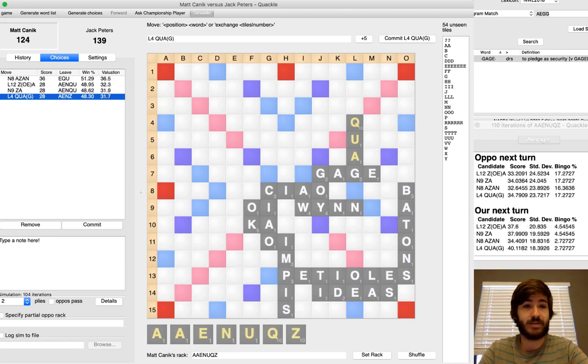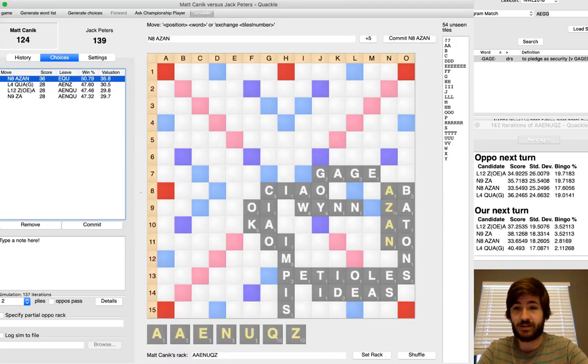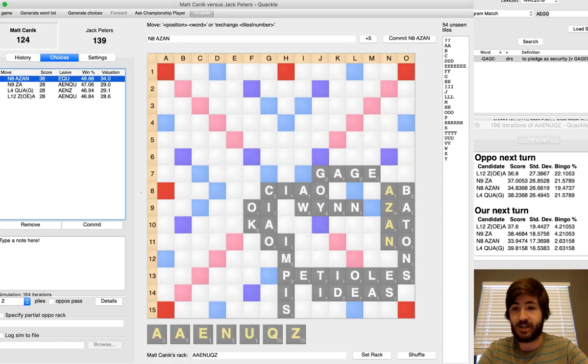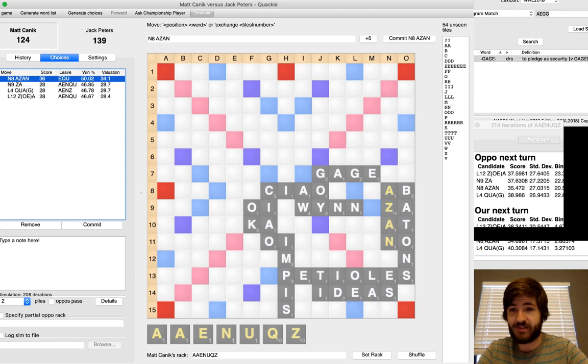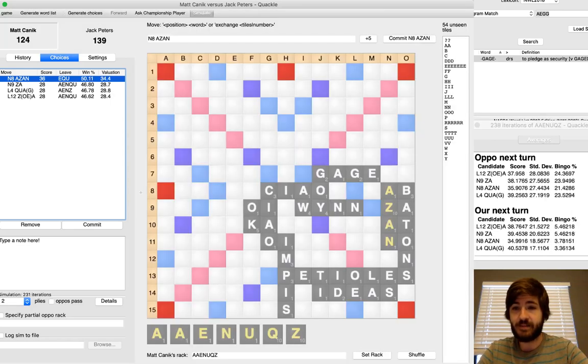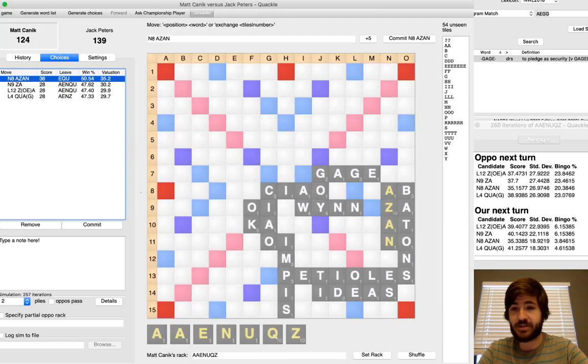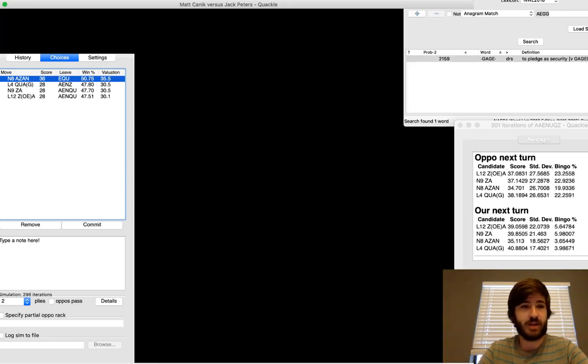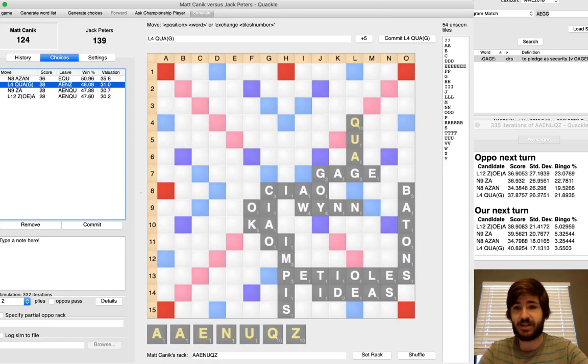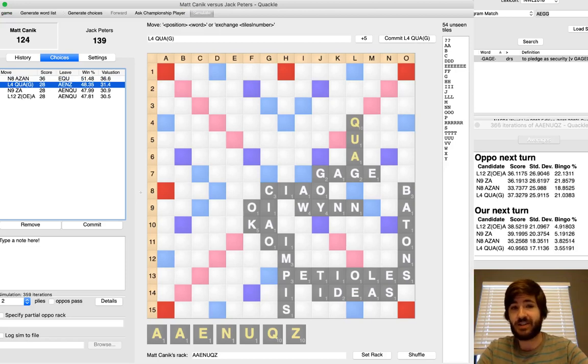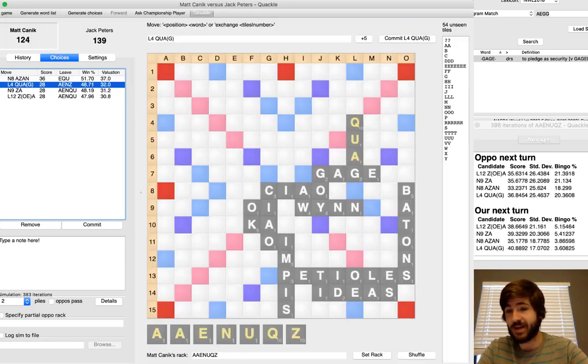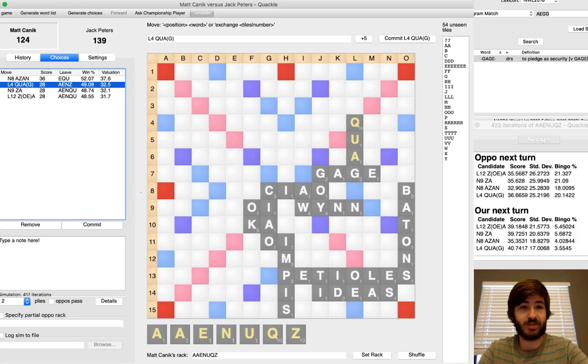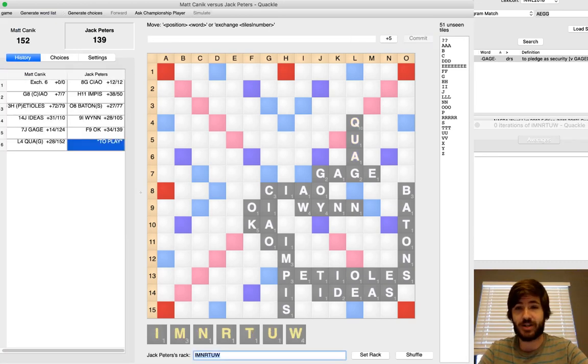But Azan looks really solid. It's 36 points. It knocks out a big hook on the board and closes the board again. Probably really decreases Jack's chances of doing anything worthwhile next turn unless he's bingoing to that S. And I didn't play it. But you can see Azan's just a great play according to Quackle. So, another squandered opportunity. I'm just not playing great Scrabble this game.